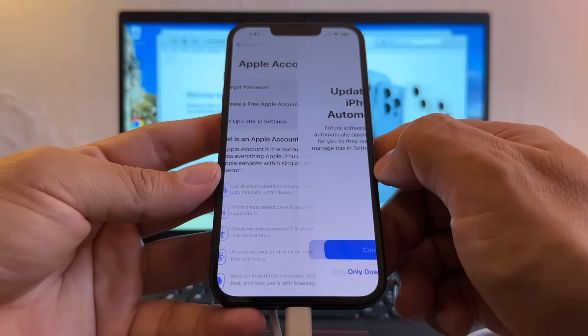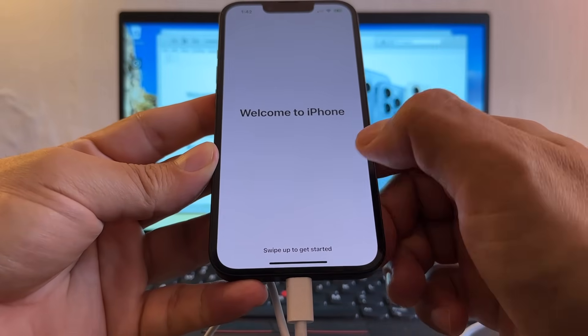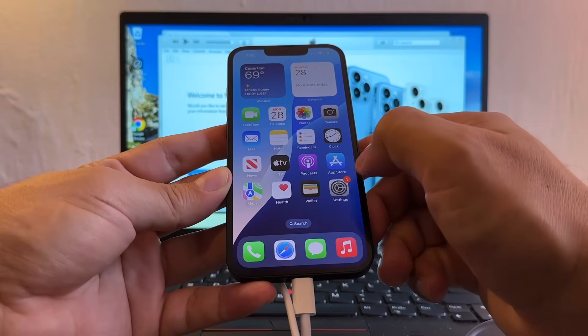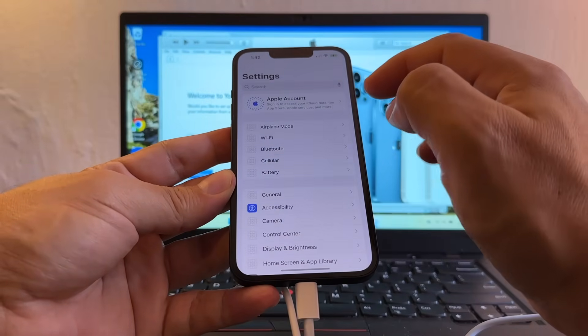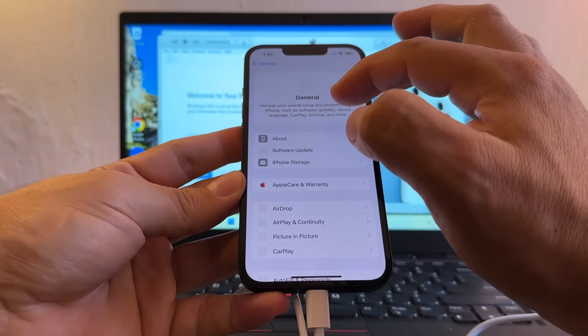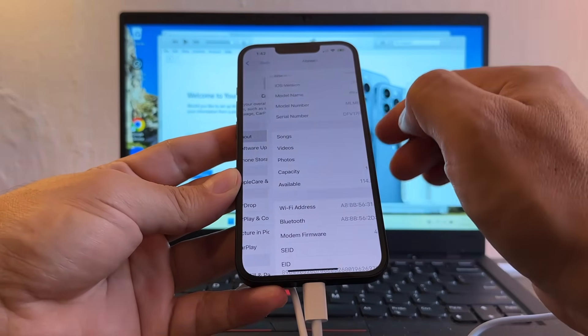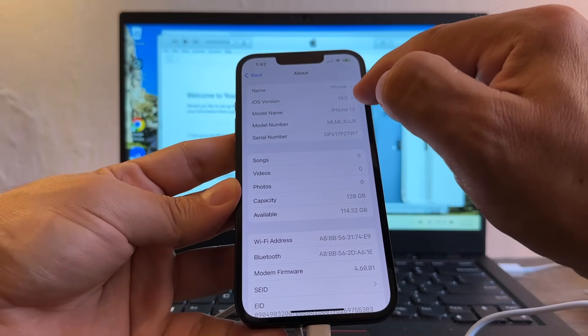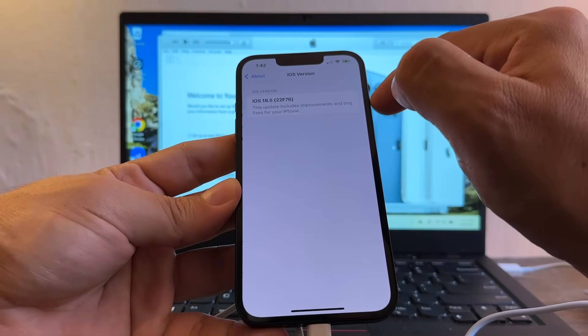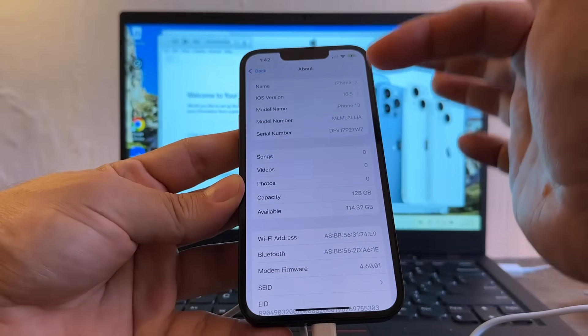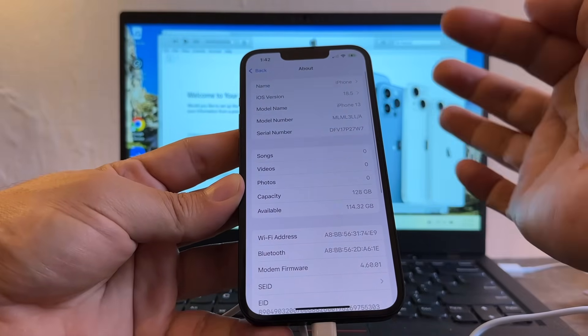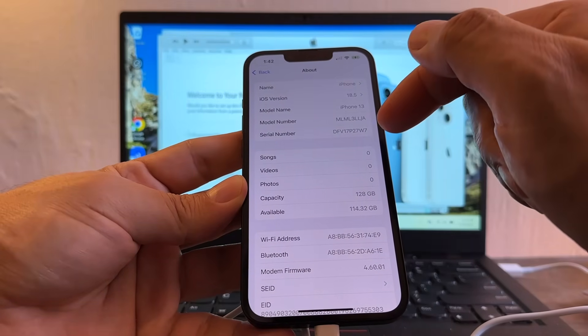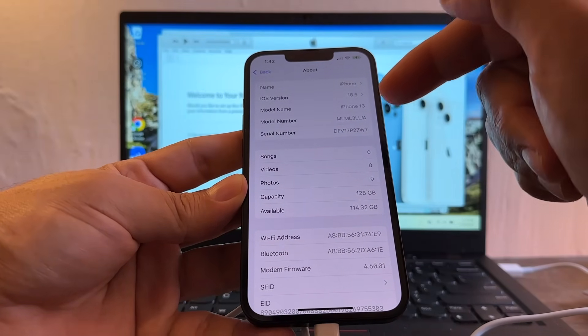You know, agree, setup later, welcome to iPhone. Let me make sure that I have 18.5. Yes, iOS version 18.5. So we successfully downgraded from iOS 26 to iOS 18.5, but we don't have the data.